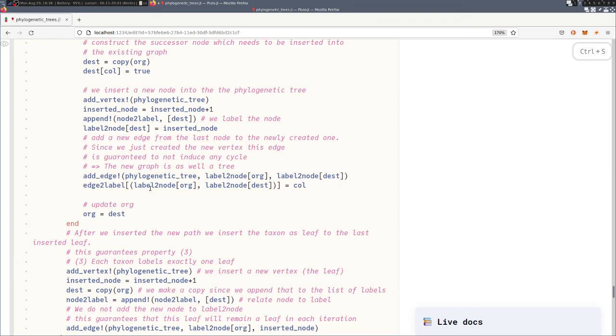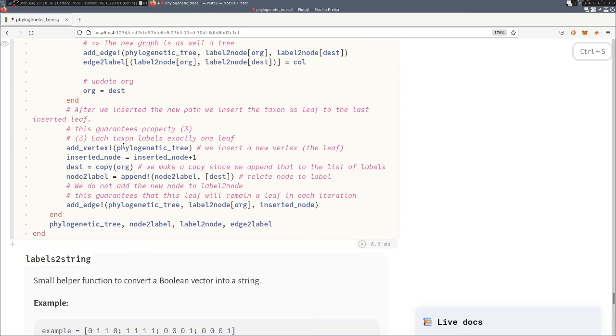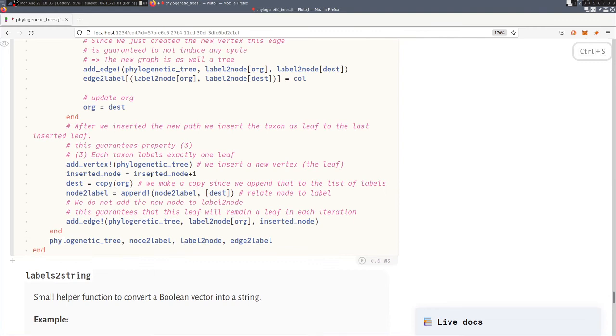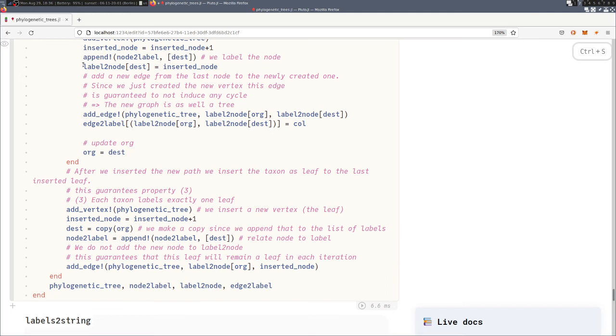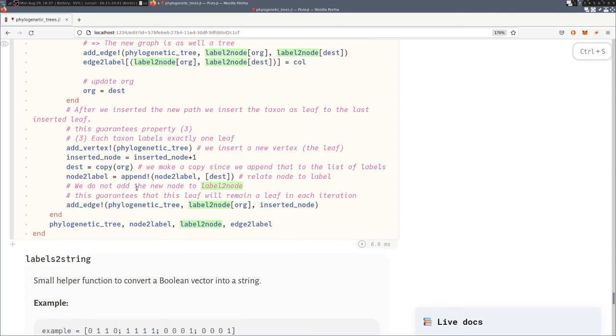And then finally, after we inserted all of these edges, we add the leaf for that taxon, meaning we add one edge where none of the characters changes. And we append that to the graph as well. Again, since it has only an incoming edge, it's a leaf node, and we also don't add this leaf to this dictionary here, which guarantees that never in this function there will be any outgoing edge inserted from that node. So it's guaranteed that this leaf will stay a leaf also in further iterations, and with that the third property is guaranteed that each taxon labels exactly one leaf.